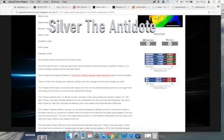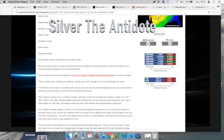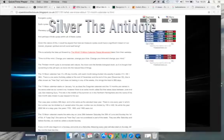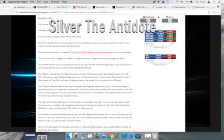And that's why guys, when I refer to things in the markets, everything is cycles. Given the nature of this, it could be argued that how we measure cycles could have a significant impact on our mental, physical, spiritual, and all-round well-being. This is certainly the idea put forward by the World 13 Moon Calendar Peace Movement, taken from their website.